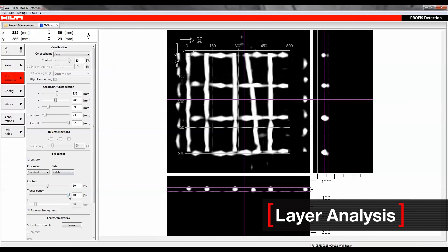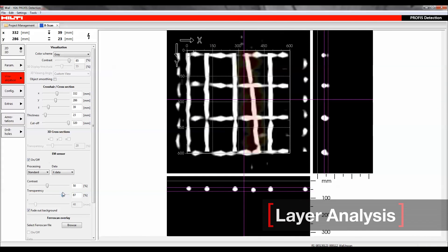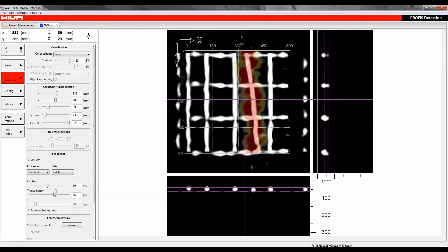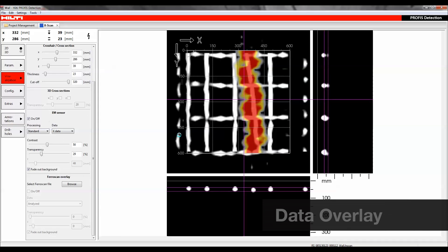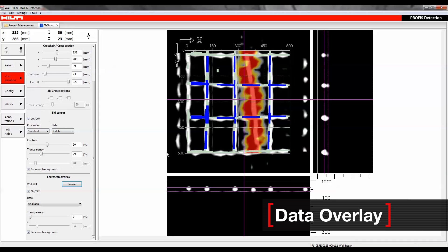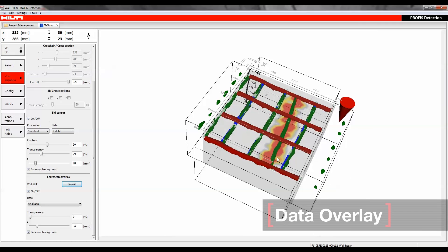PROFIS Detection's advanced functions enable users to analyze scan data, identify objects in different layers, combine ferrous and non-ferrous objects, and live wire, all in one data output.